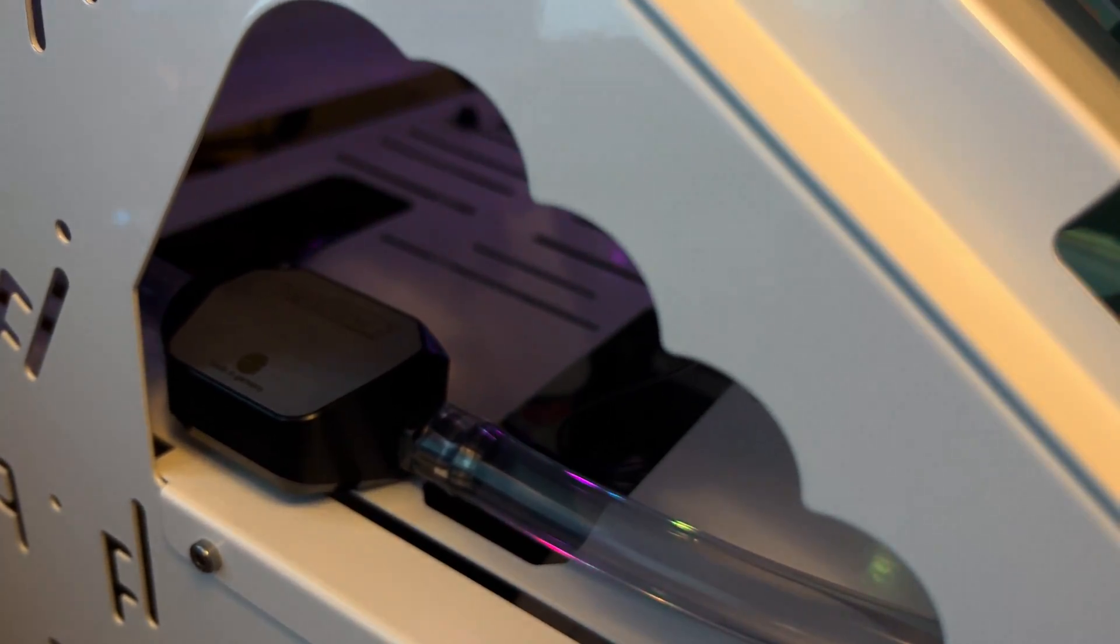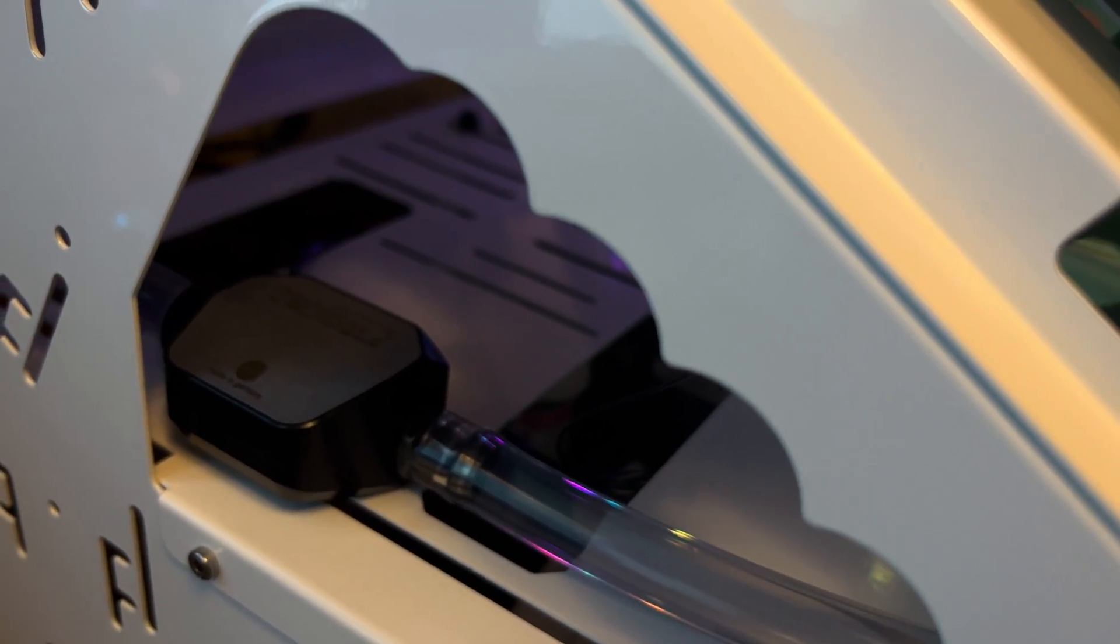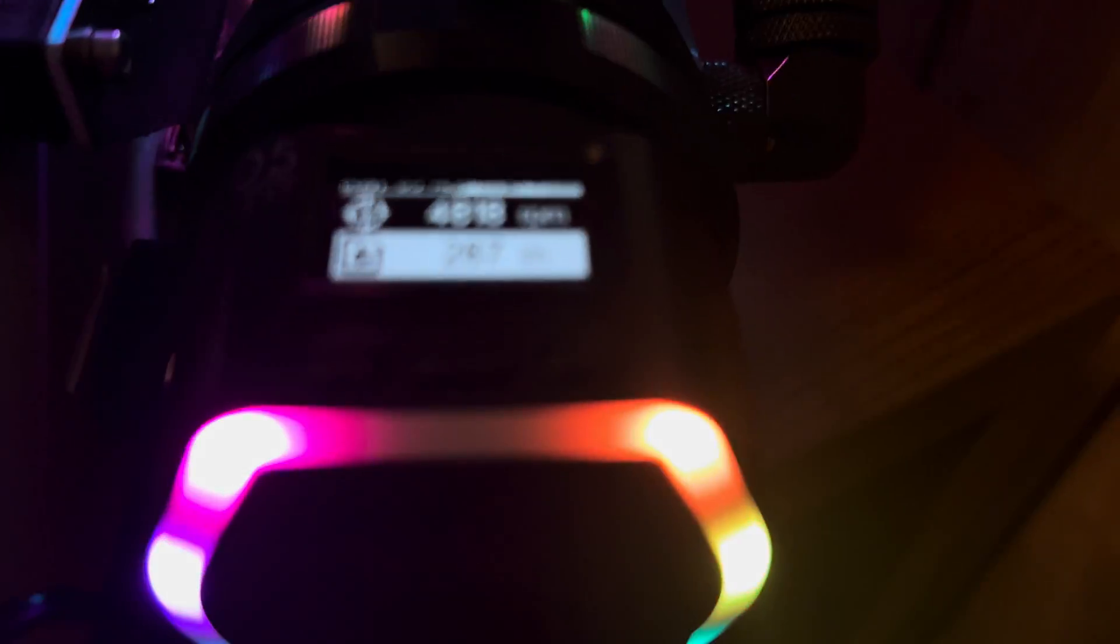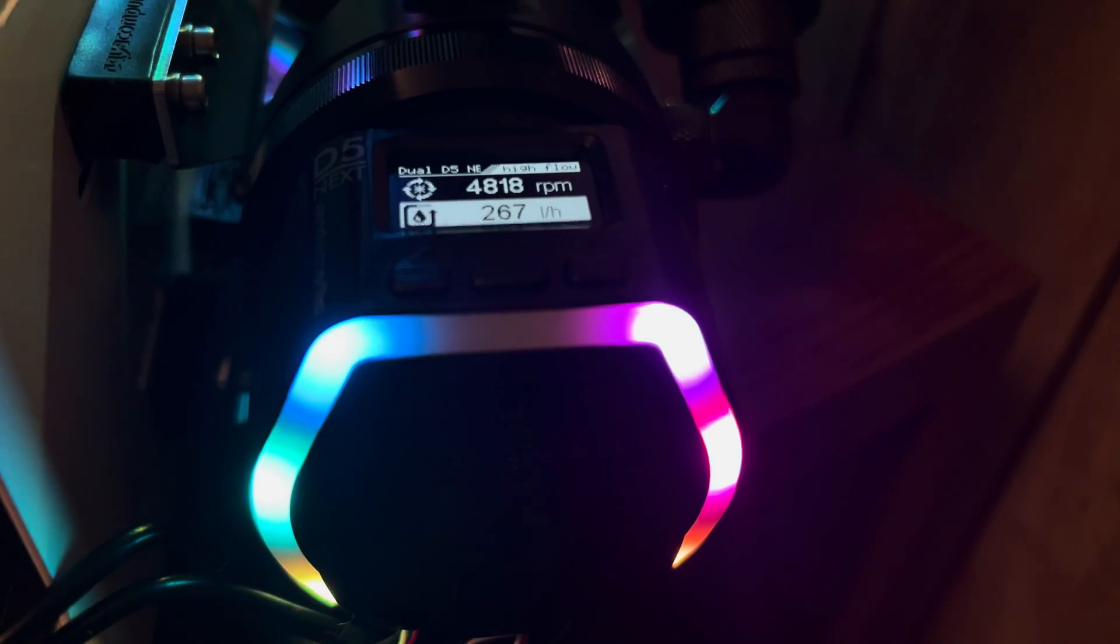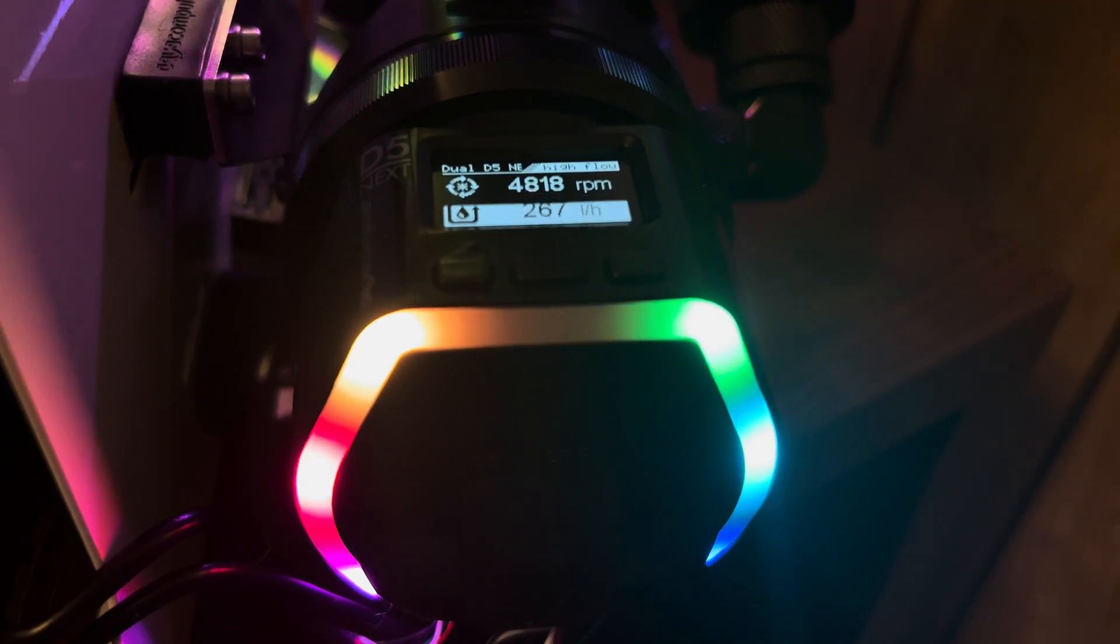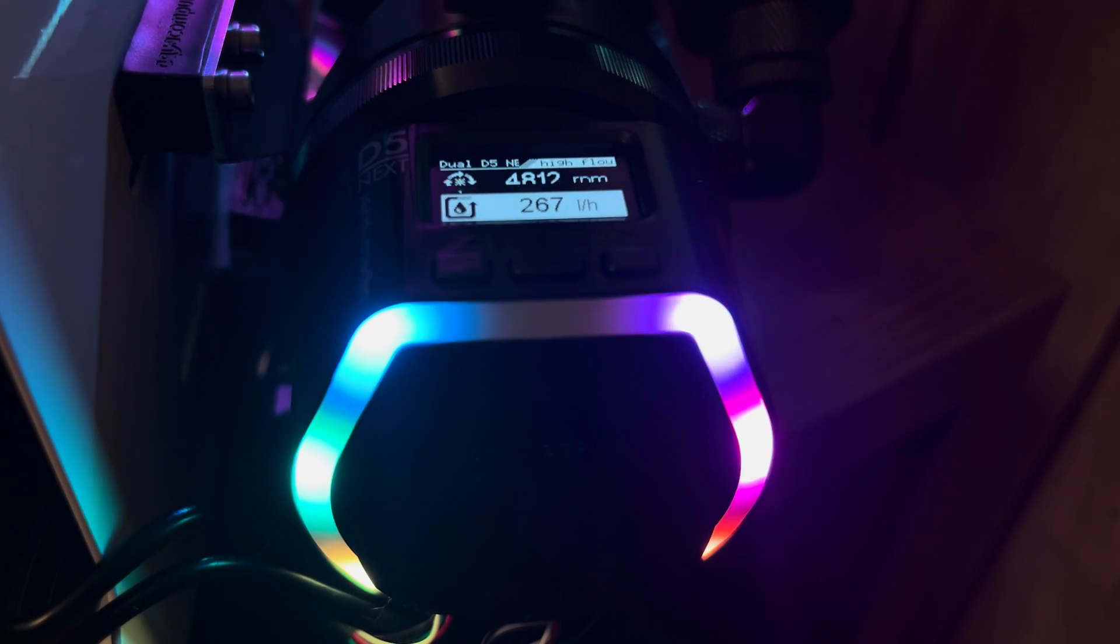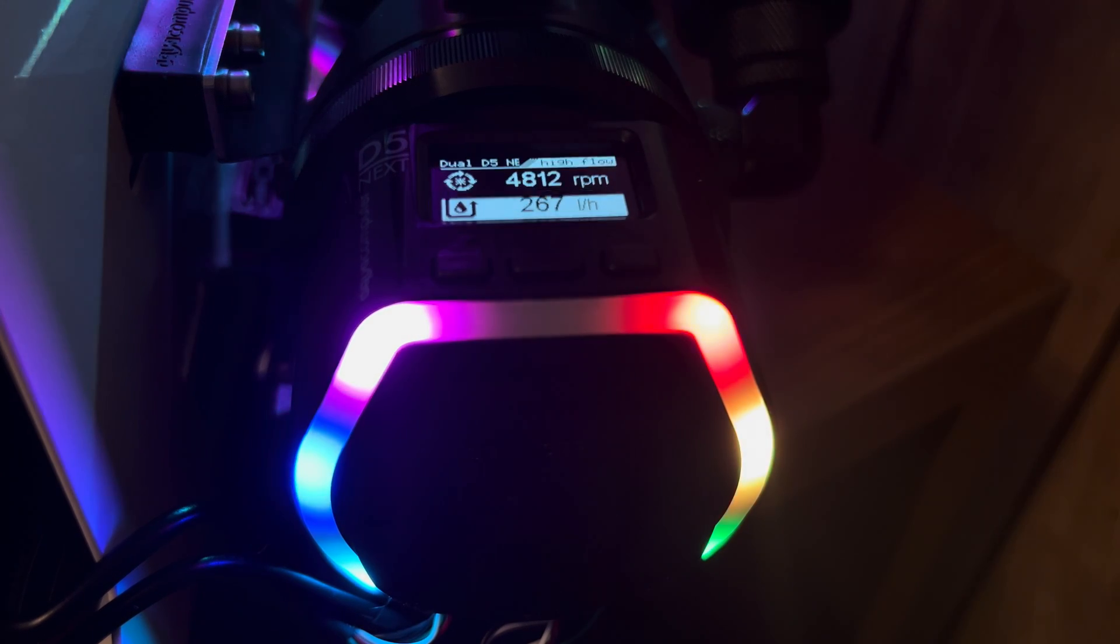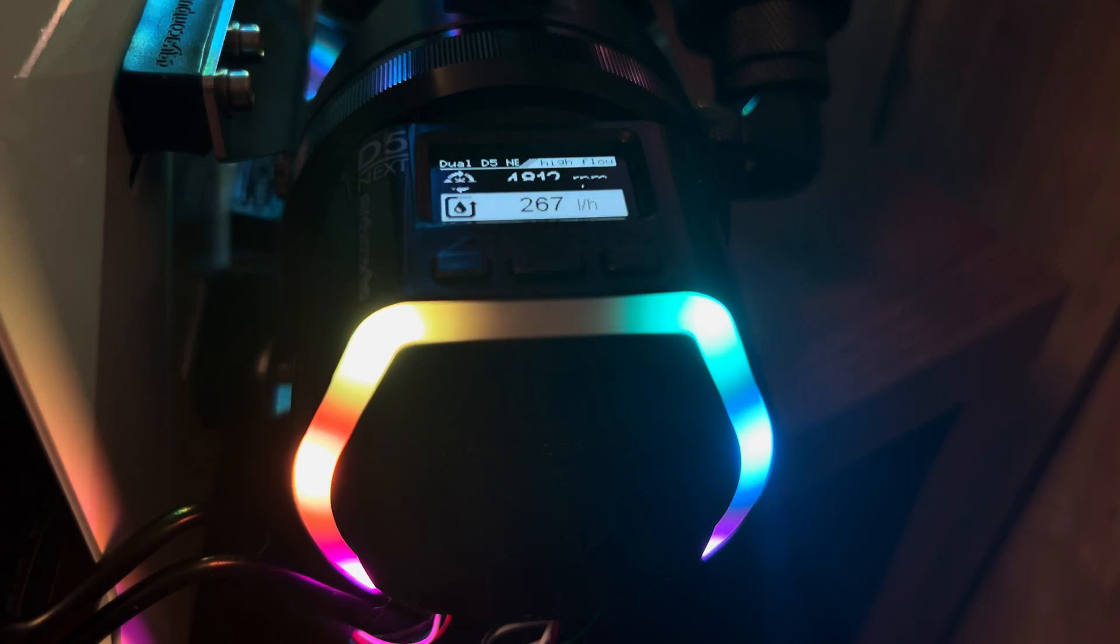So, this is our flow rate sensor we'll be using, and it is set up and calibrated properly. We will be reading off of the D5 Next here, so we can look at its screen, and we'll be able to see our flow rate from this. Let me set this camera up properly here, so you'll be able to see it.